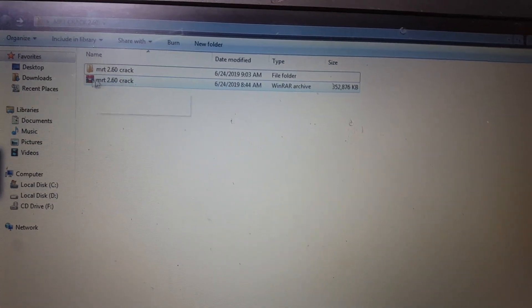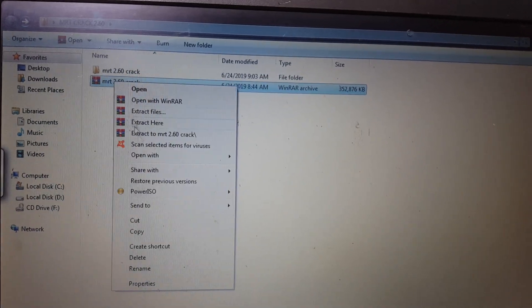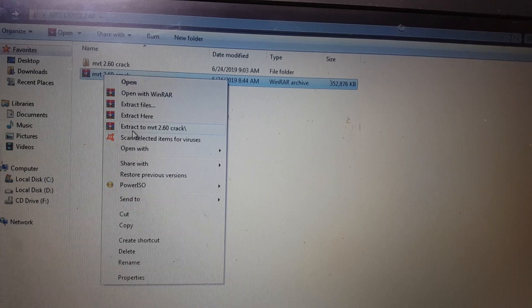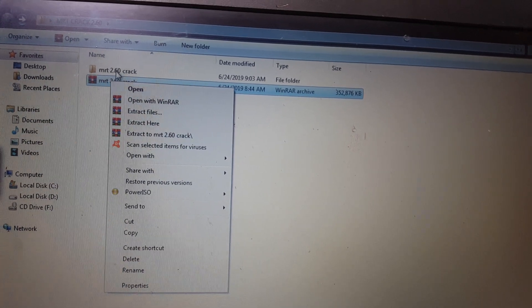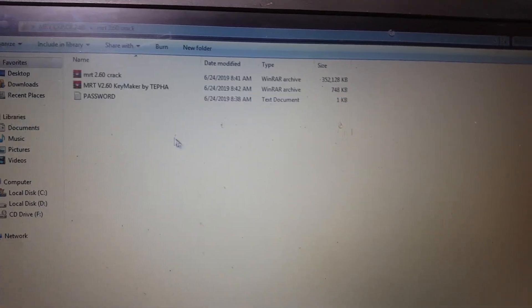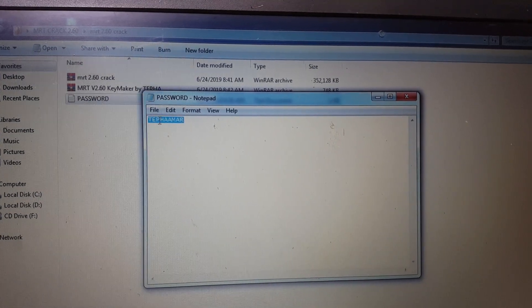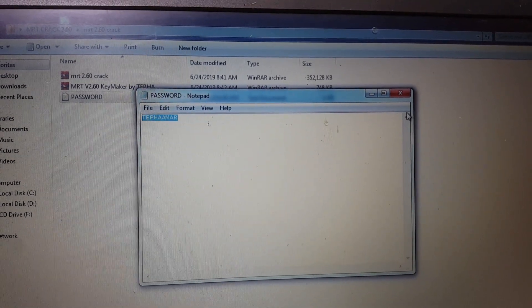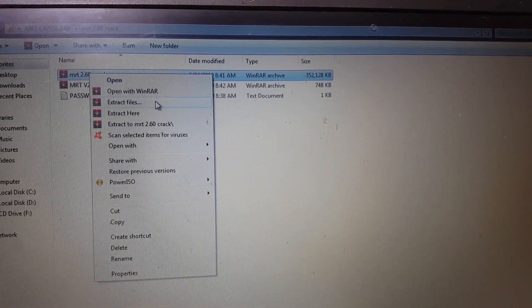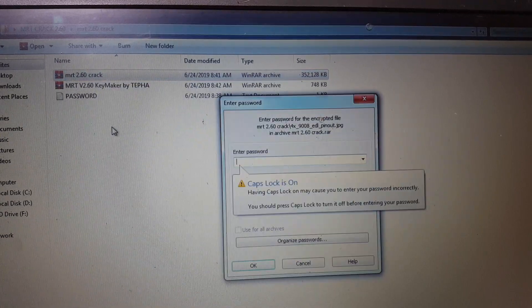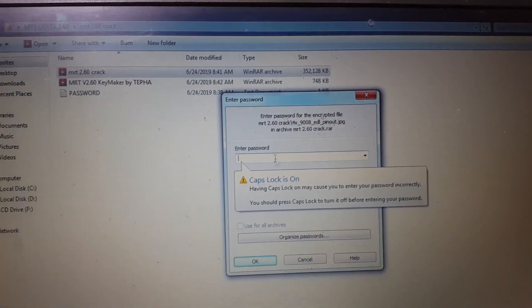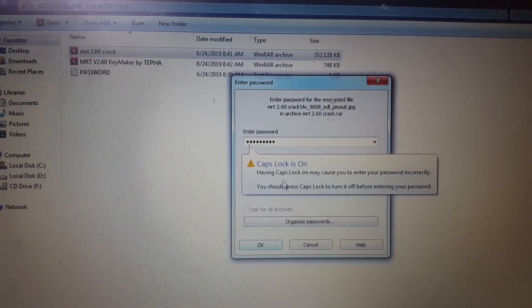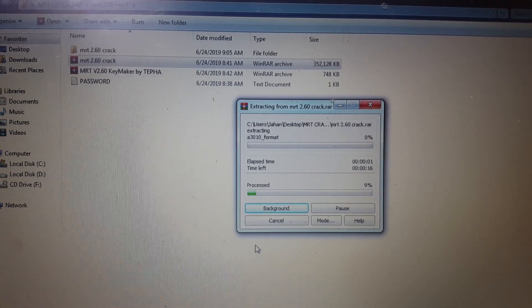First of all, just download this tool and extract it. Before that you must disable your antivirus. Now extract, I have already extracted here. Now copy the password and close it. Now extract this MRT 2.60 crack tool, paste the password here and click OK and just wait.